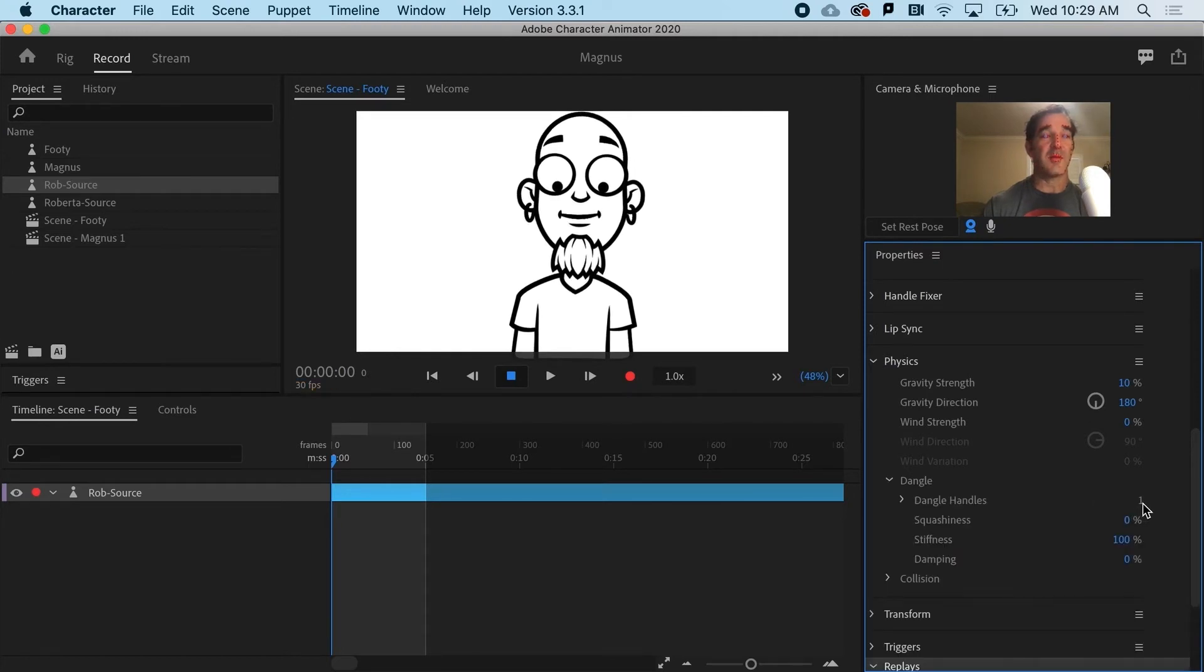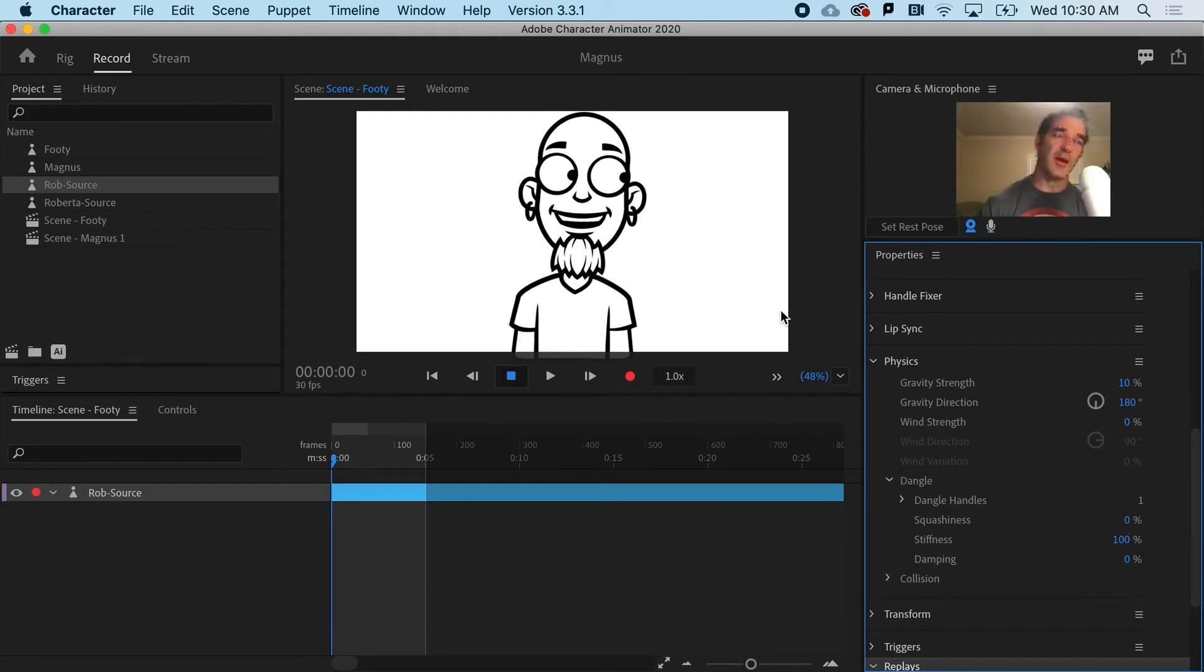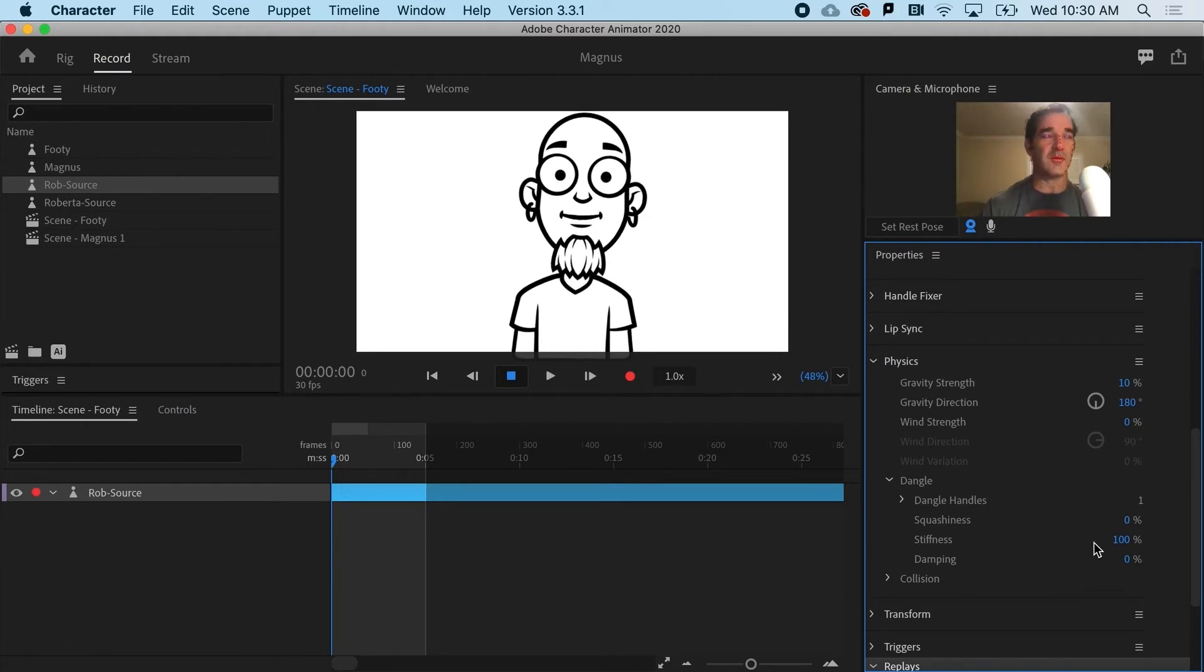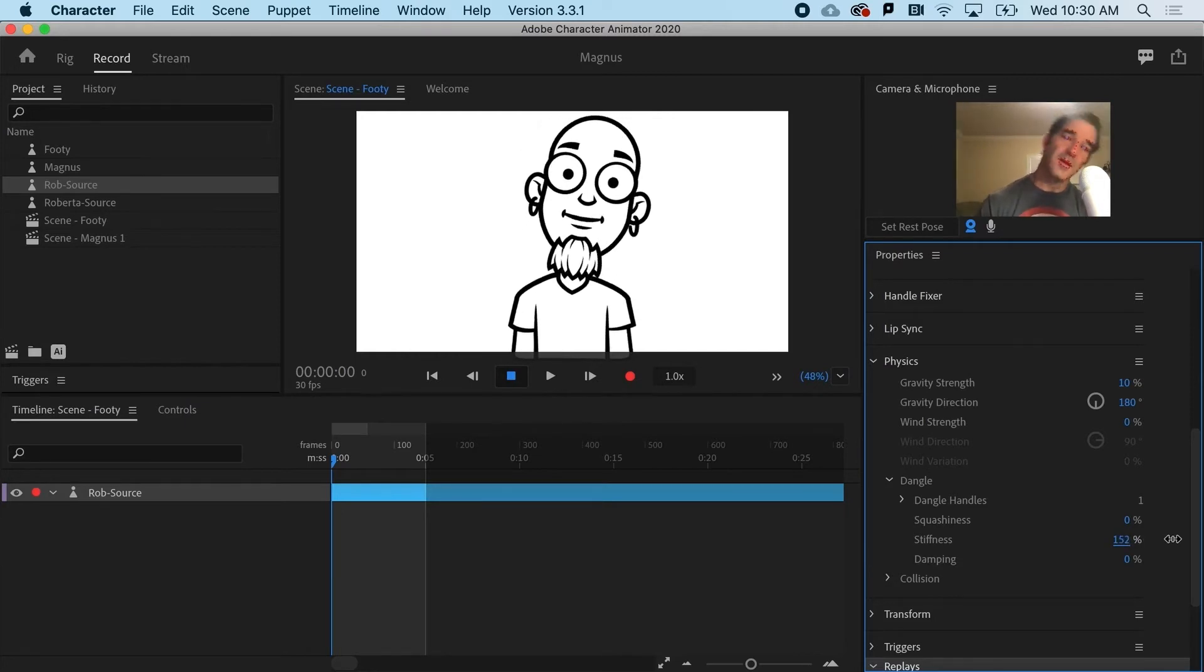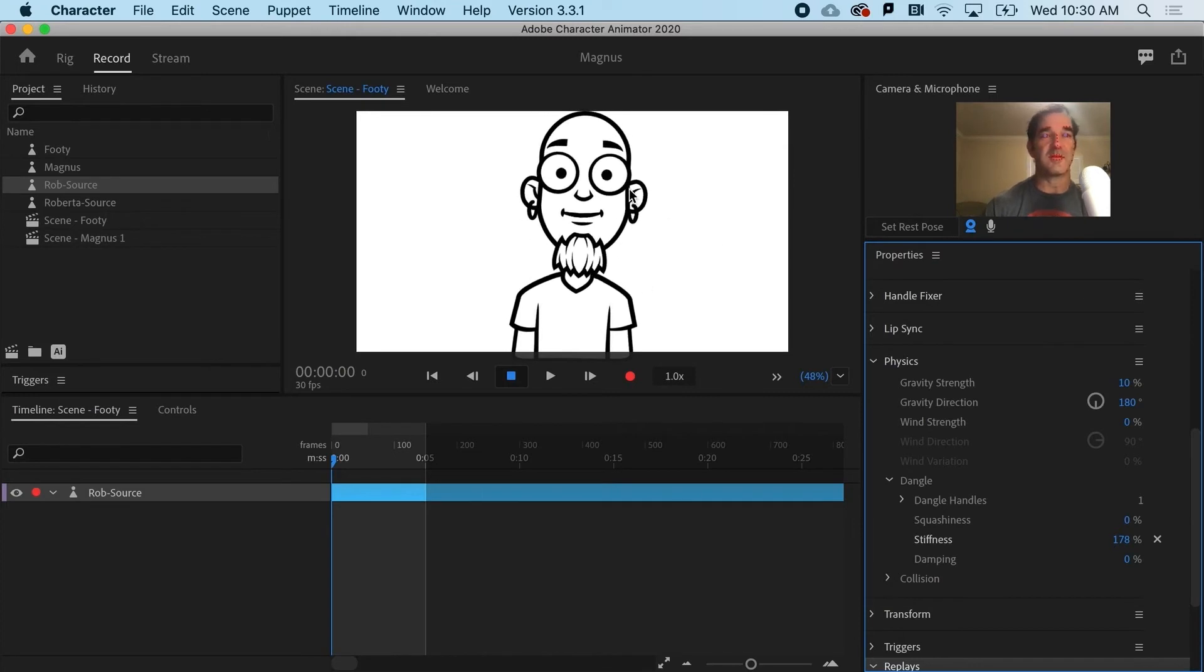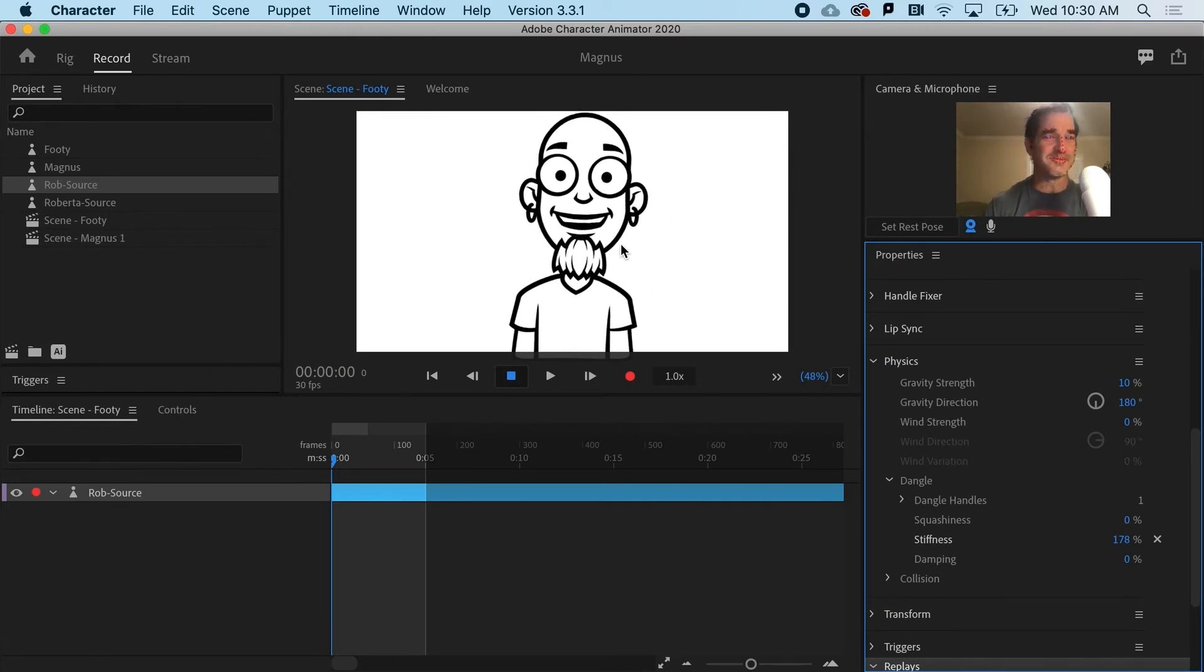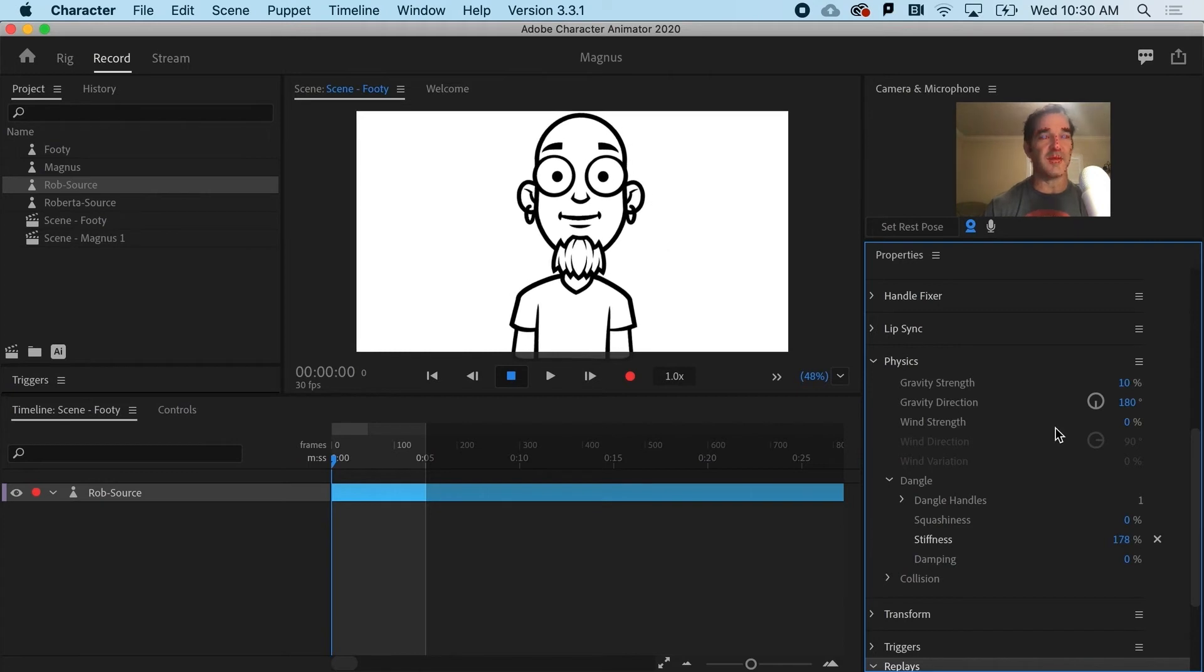In dangle, it's telling me that there is one dangle handle. That's the dangle tag we just added. And what I can do is say, hey, I really don't want it to be quite so gooey and sort of rubber-like. So if I crank up the stiffness, you can see that it's getting less sort of deformed. And it still has a little bit of that sort of swinging quality.